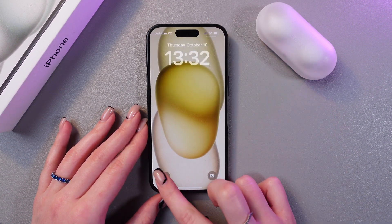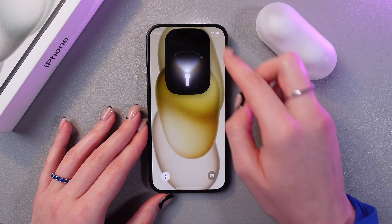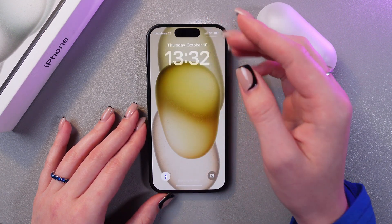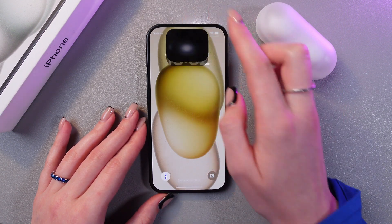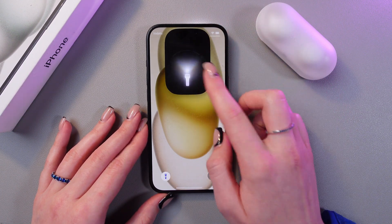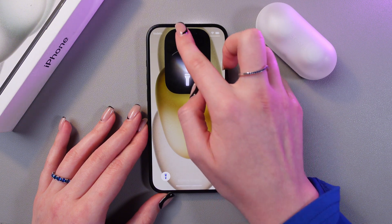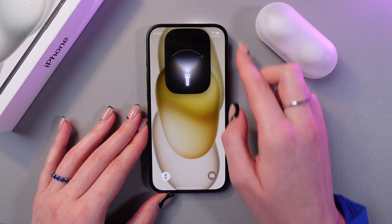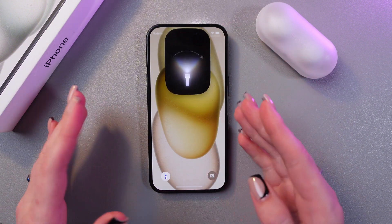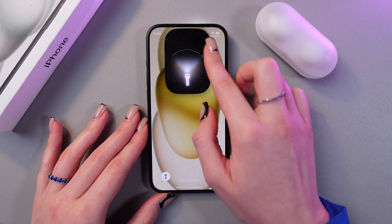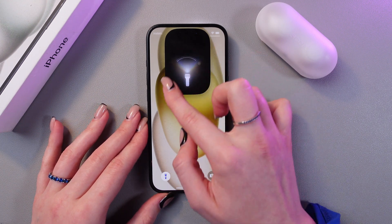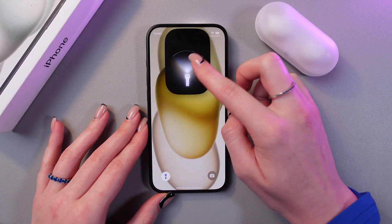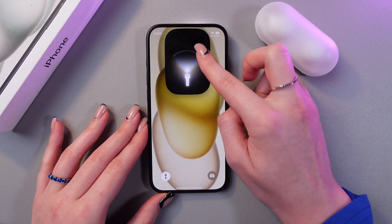And now when you touch it, you will also see this animation in the Dynamic Island. Just touch it and here you can choose the intensity of the flashlight. And that's it for today. I hope this video was useful for you and thank you so much for watching.